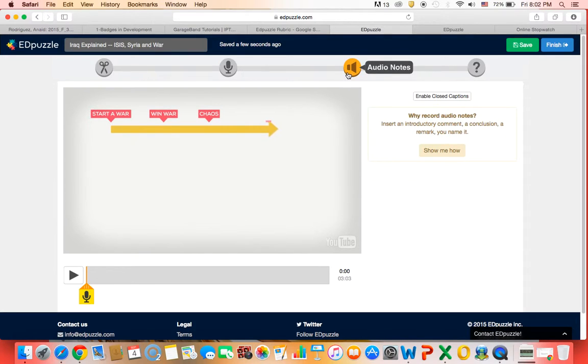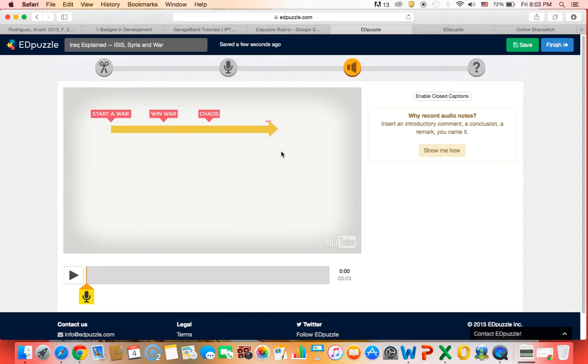So an audio note is a little bit different. An audio note doesn't take away the original audio of the video. But it will let you insert a note and it will pause the video and play whatever you want to say in your note and your students will hear you speaking to them.